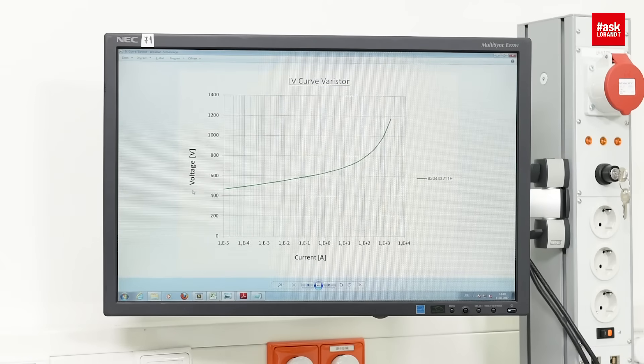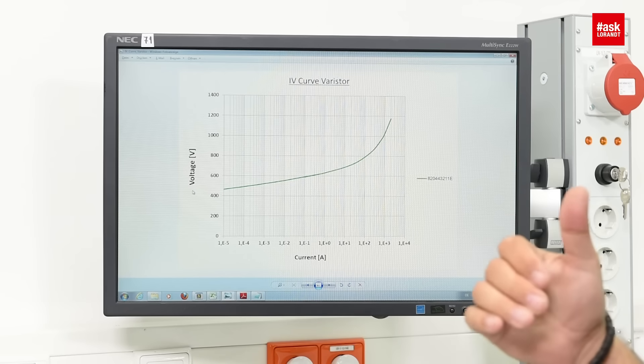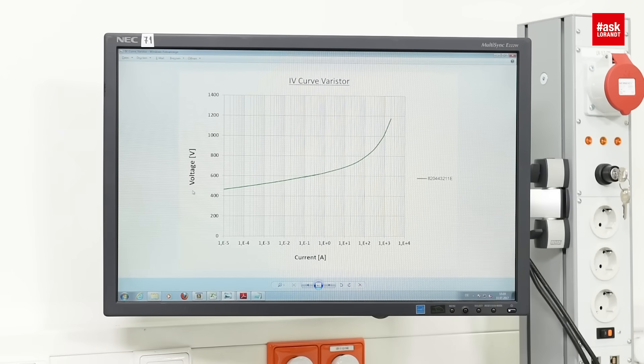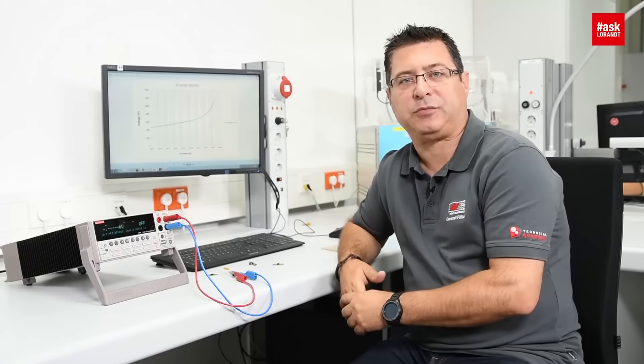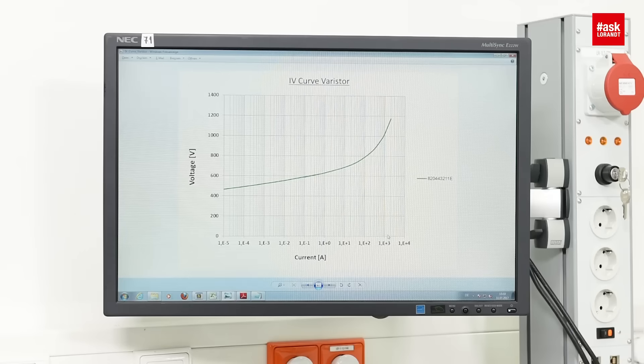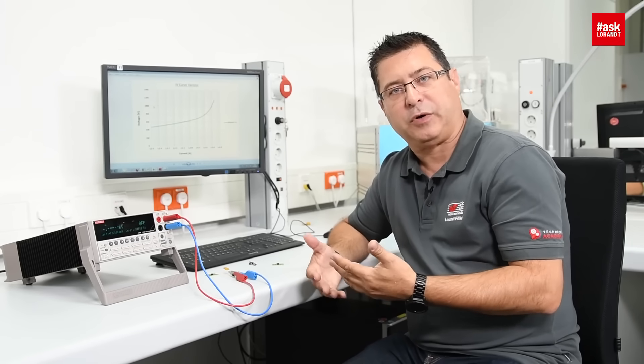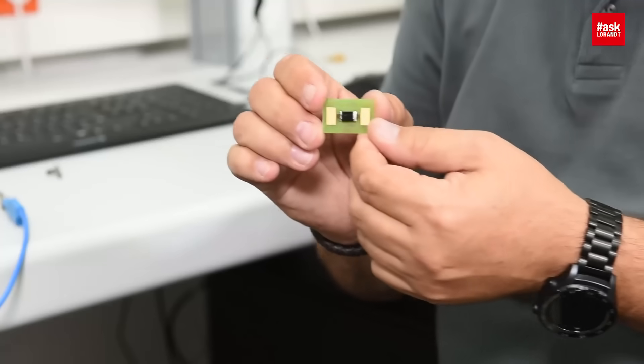In this graph you can see that if you increase the current, you will automatically have a higher voltage. This is very important in EMC measurement when you make the EMI measurement with the 8/20 pulse — the standard surge pulse — so that you can know that at 1000 amps you may have a remaining voltage of 1000 volts. If you need a more precise and faster device optimized for lower clamping voltage, you can use the TVS diode.